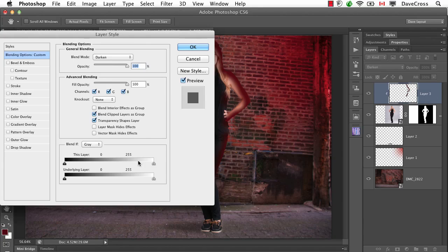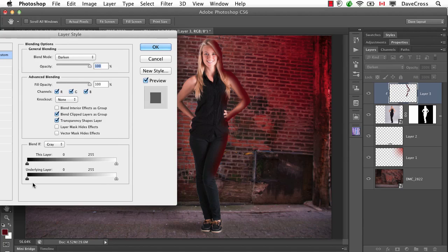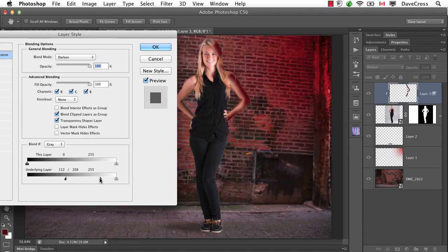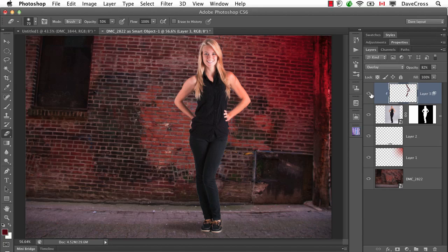We double-click beside the name of the layer to get the blend if sliders at the bottom. This layer has the red; the underlying layer is our model. If I take the underlying layer slider and start to move it, anywhere that's dark, the red starts to disappear — which confirms those aren't real highlights. I'll over-exaggerate it first so you can see what happens, then pull back. To get a softer edge, I hold down Option or Alt and split the triangle, which gives a much softer effect. This is still just the initial effect; I still need to find the right combination of blend mode — I like overlay — and slightly lower opacity. You'll see there's just a nice, subtle little bit of red that looks more realistic.